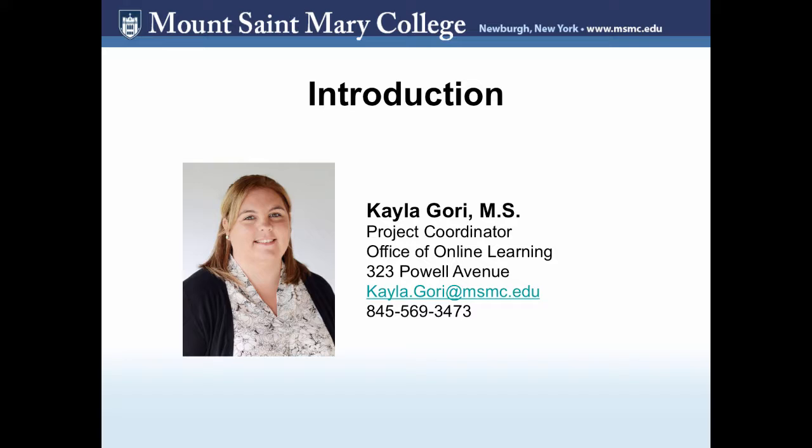My name is Kayla and I am the Project Coordinator for the Office of Online Learning at Mt. St. Mary College. In my office, we are responsible for making sure our Learning Management System eClass is working behind the scenes for faculty and students so that they can have a navigable, flexible, and easy-to-use learning environment to work from.